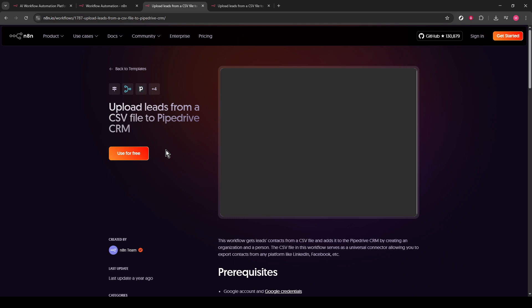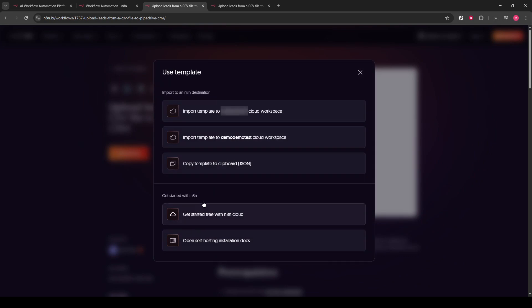After you've selected the template and clicked the Use for Free button, the next step is to import this template into your cloud workspace. This is a crucial step as it lets you use the template's functions within your personal workspace on N8N.